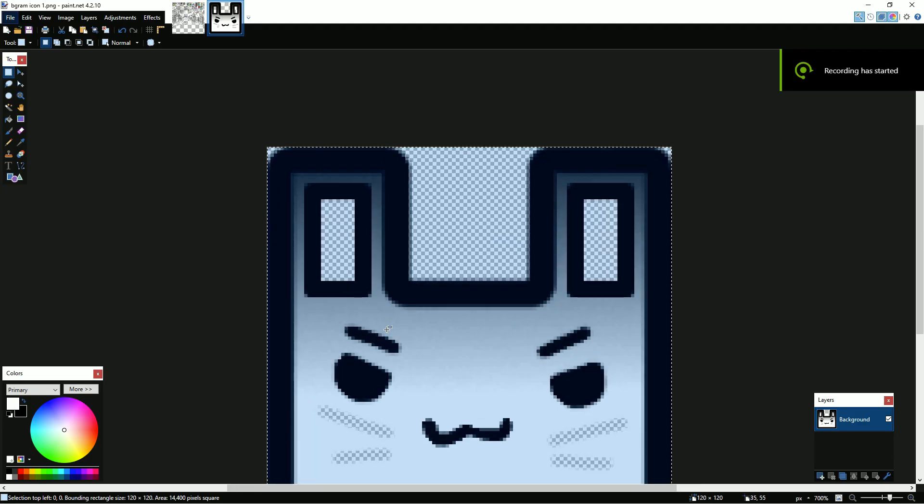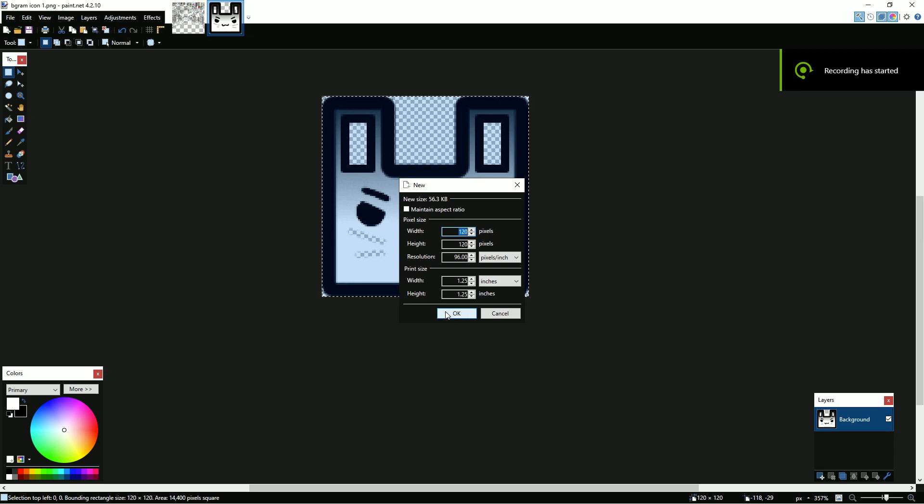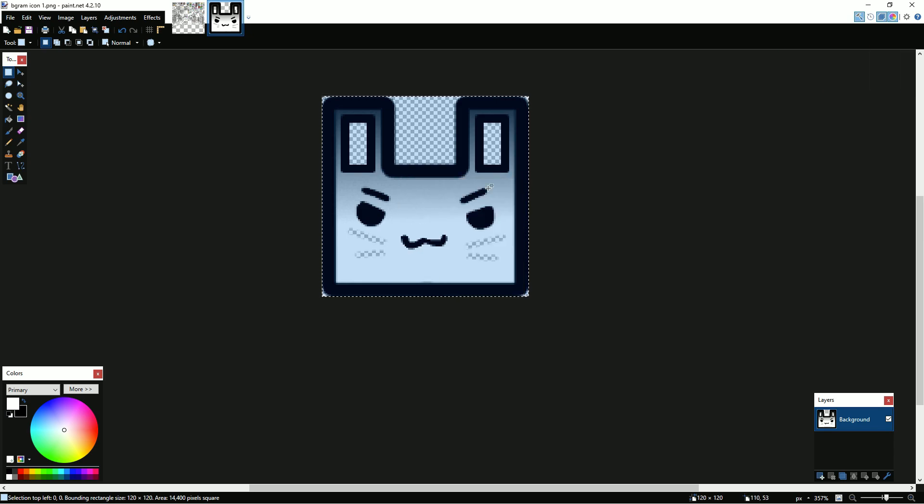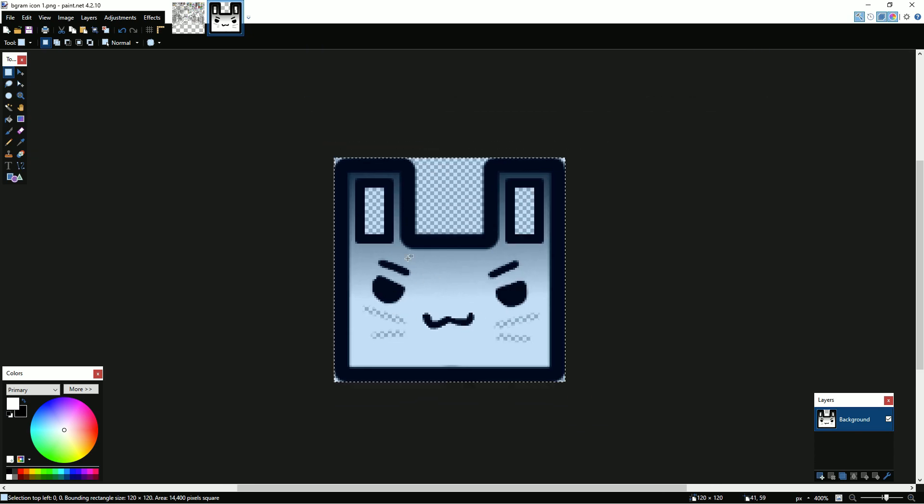Alright, so today what I'm going to be doing is giving a much more detailed description of how to make glow for Geometry Dash icons, which I found a much easier way to do than I showed in my last video where I just showed loosely outlining the object, which can be a bit inaccurate. This is a way that you can get the object to have perfect glow every single time.